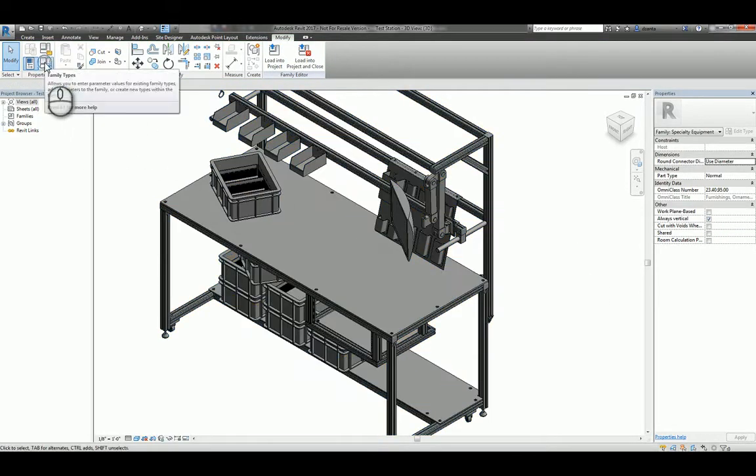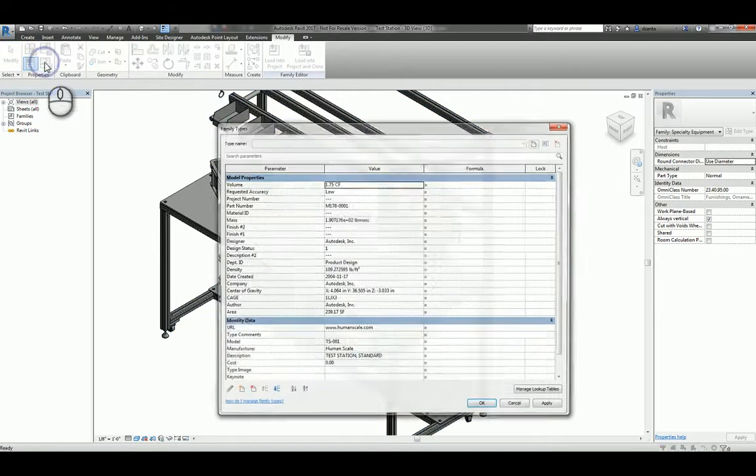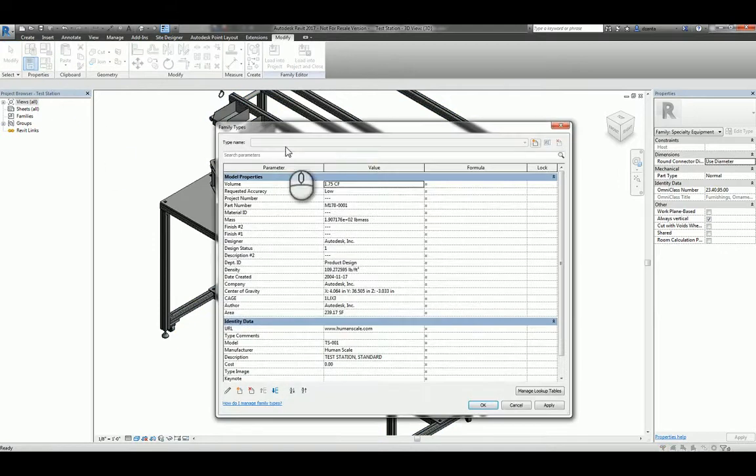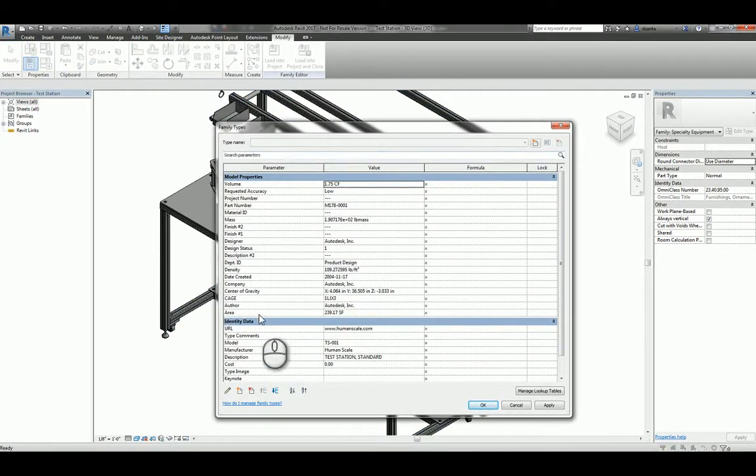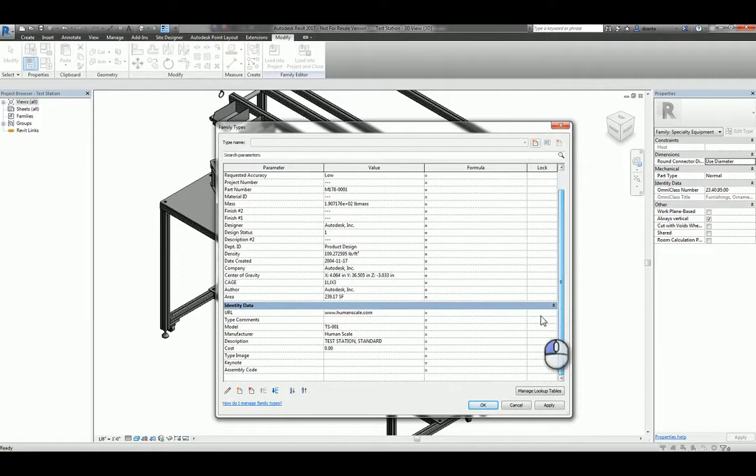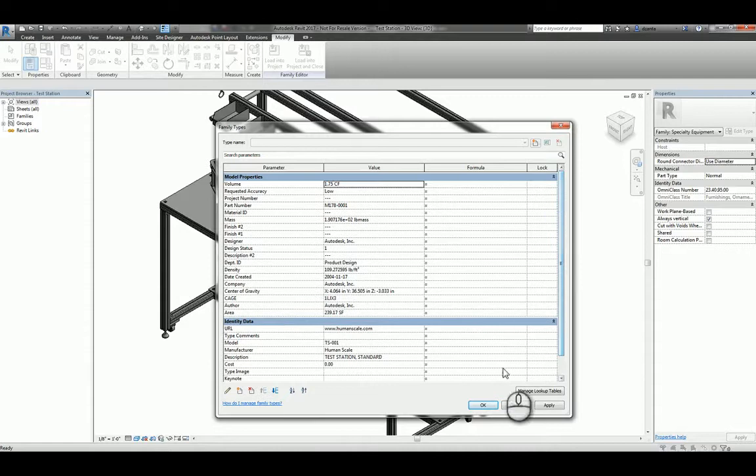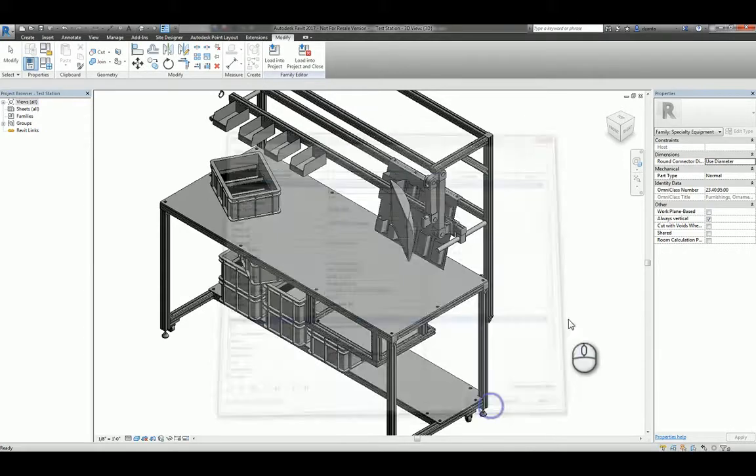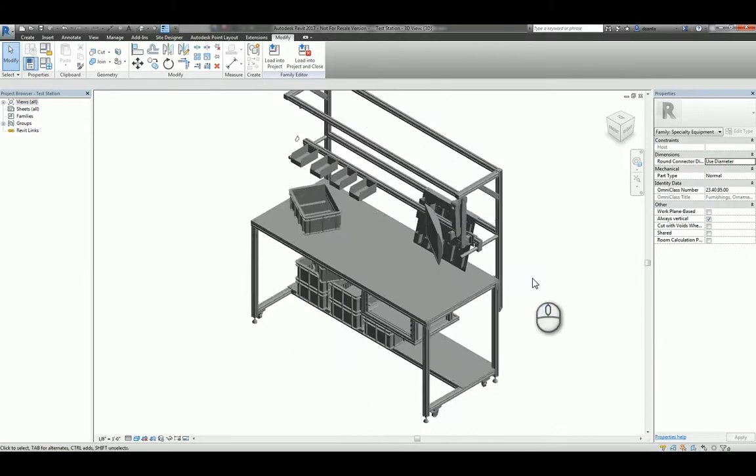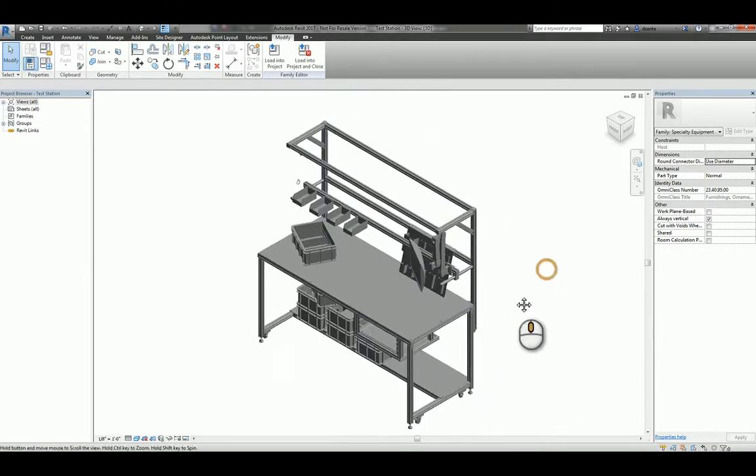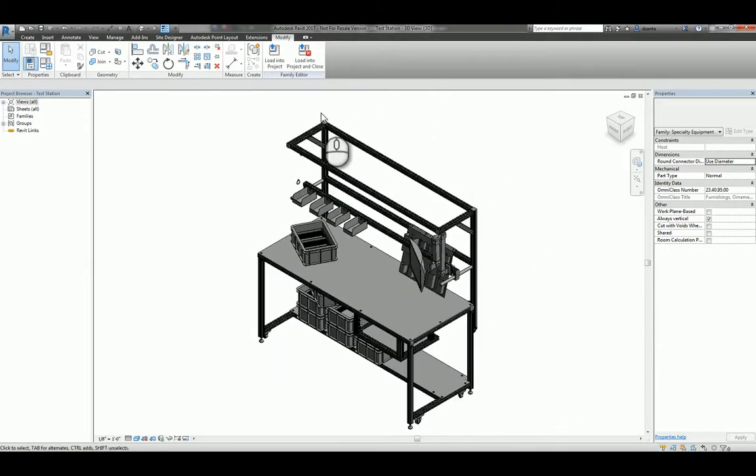If I head over to the family types window command, you'll see the model property information from Inventor came across, and the identity data also came across, especially where I typed in model manufacturer, so on and so forth.